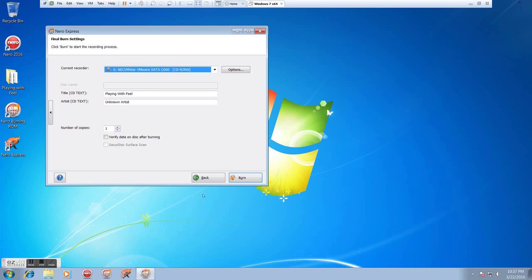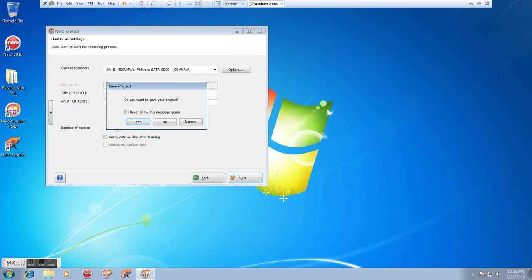And this is grayed out because we don't have the Secure Disk Surface Scan. We don't need that. And when we're ready to go, we'll just click Burn Here. I'm not going to do that right now because I'm not actually making a disc here tonight, but that's how we would do it.